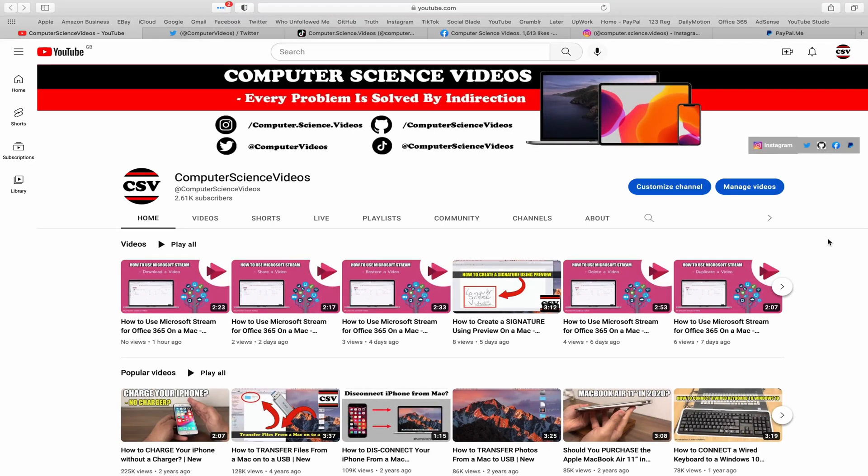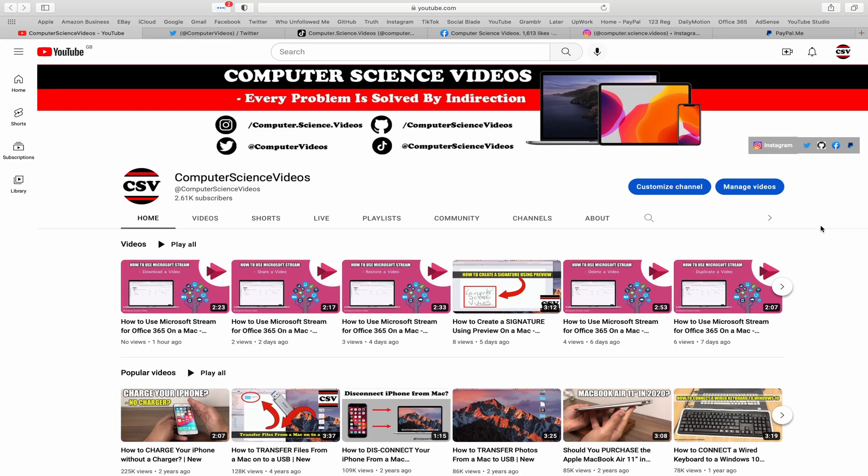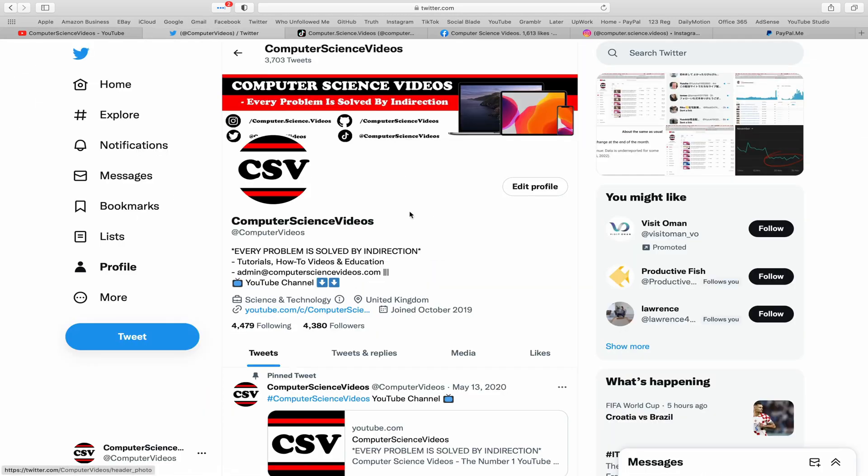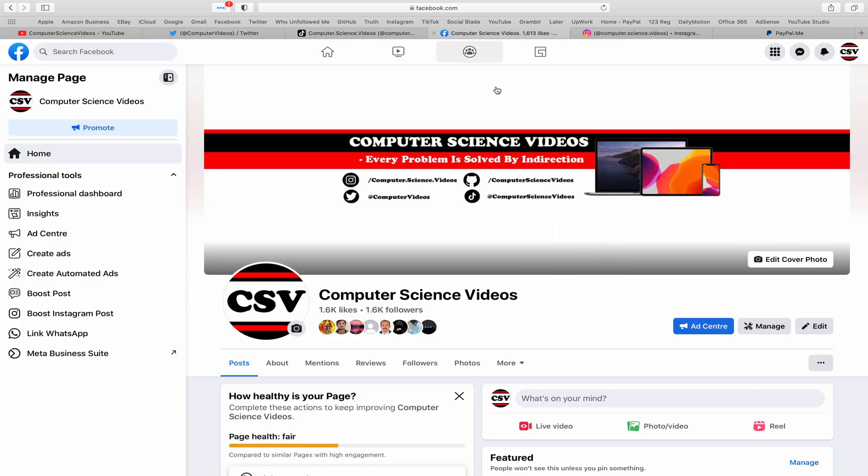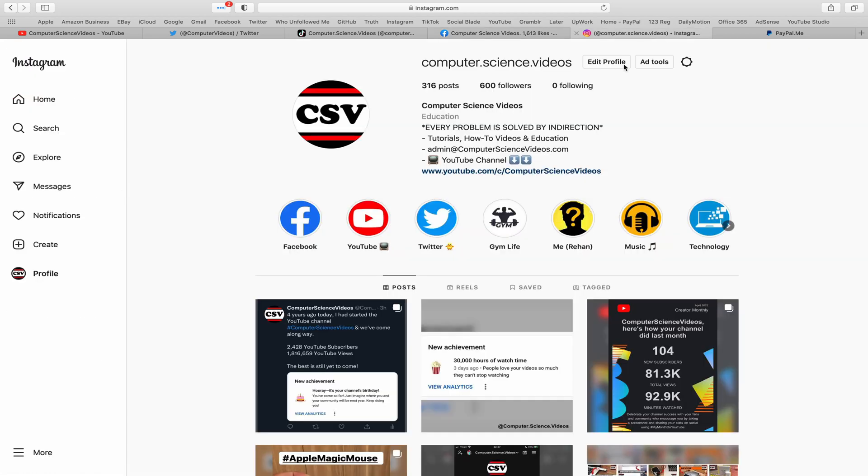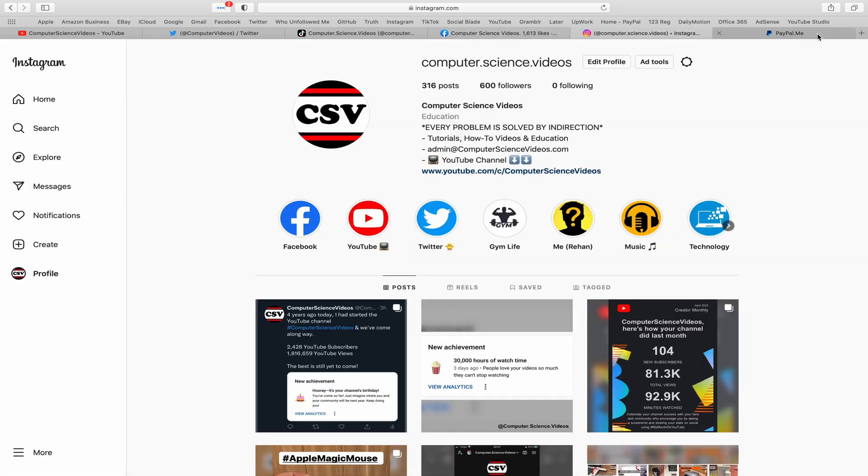Before I start this tutorial, I would like to say that you are more than welcome to subscribe to my channel computer science videos as we know every problem is solved by indirection. You can also follow my Twitter account, we are trying to grow as fast as ever. I'm on TikTok, we post videos here and there. Follow my page on Facebook, I'm also on Instagram, you are more than welcome to support me on PayPal.